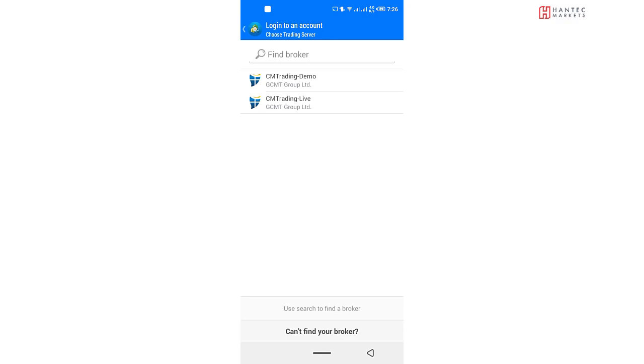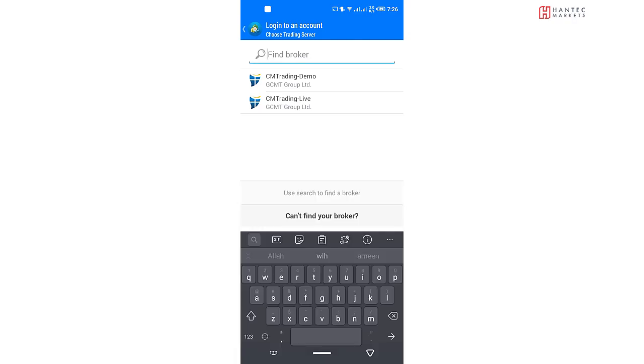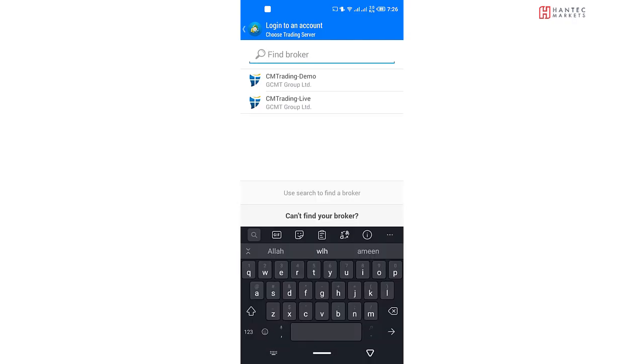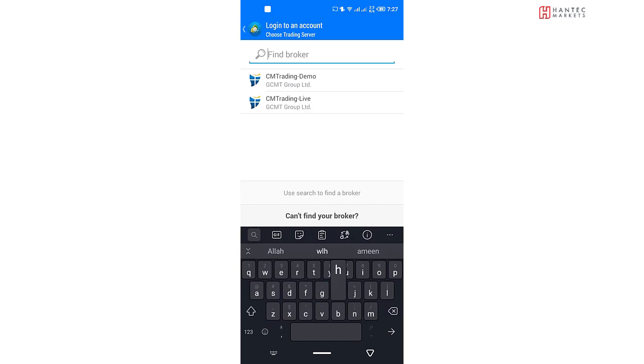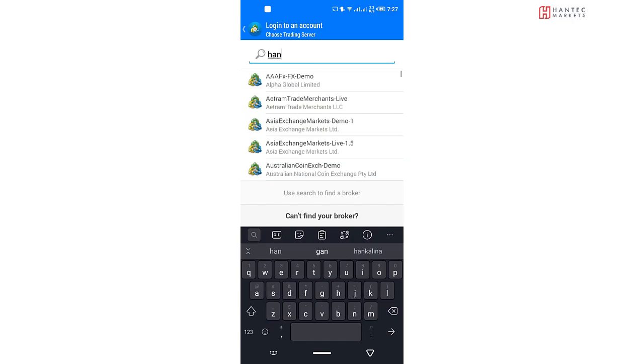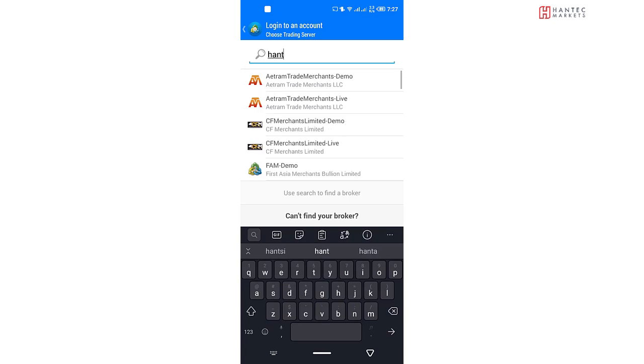What you would need to do is in this field where it says Find Broker, you're going to type in the server address of your broker. So this is the login details you're going to receive by email or by text message or wherever through your broker when you open an account with them.